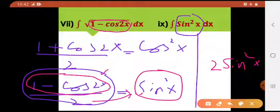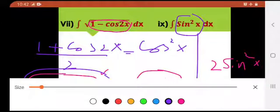Ye learn honge toh aap ye questions kar sakenge. There would be a tenth part — usme isi tarah se formula use hoga, but that would be half angle. What do I mean by half angle, let me tell you.